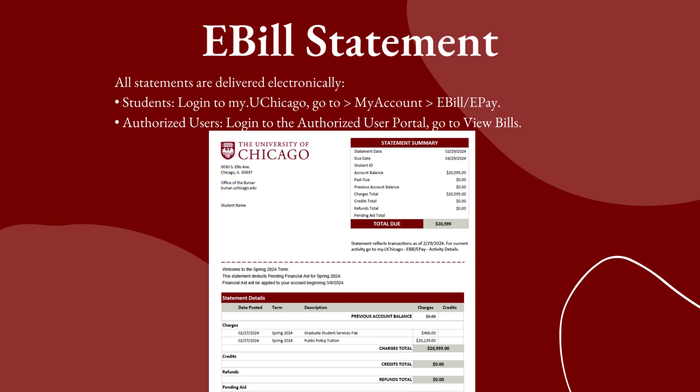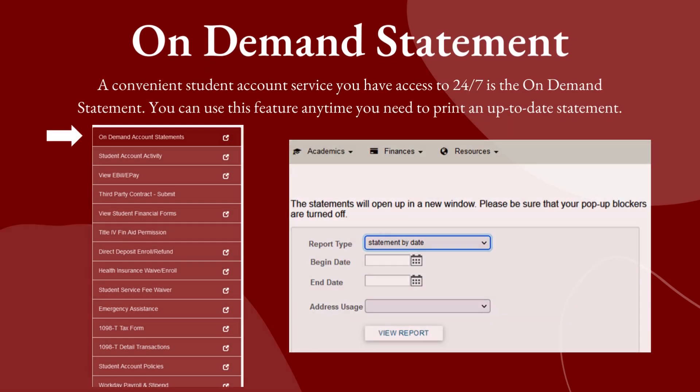Here's an example of an e-bill statement. Remember, this is a snapshot in time as of the published date. During the course of one term, you will receive about three e-bill statements. For real-time information, you can always refer to the student portal for activity details. A convenient student account service you can access 24-7 is the on-demand past statement. You can use this feature anytime you need to print an up-to-date statement.